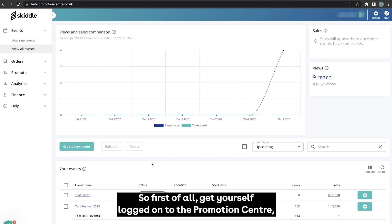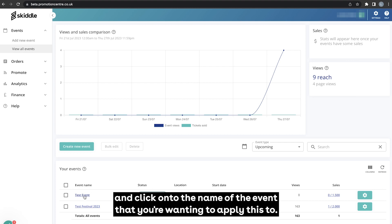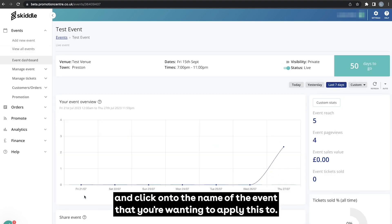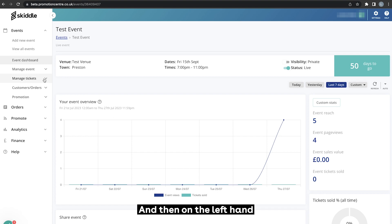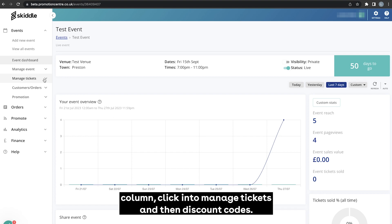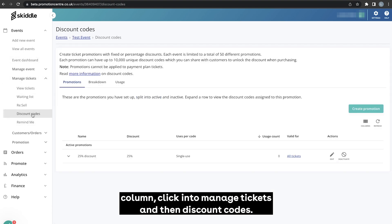So first of all get yourself logged on to the promotion center and click on to the name of the event that you're wanting to apply this to, and then on the left hand column click into manage tickets and then discount codes.